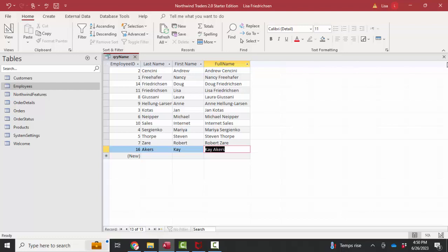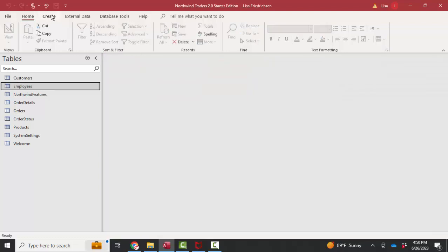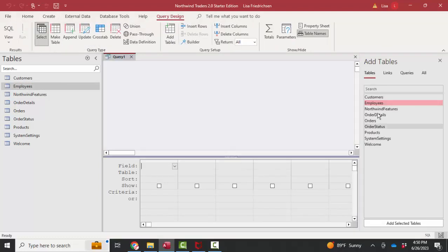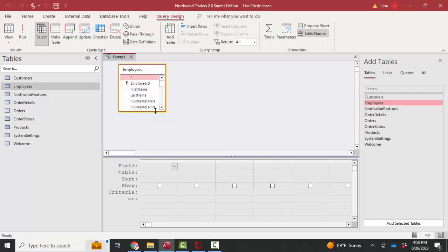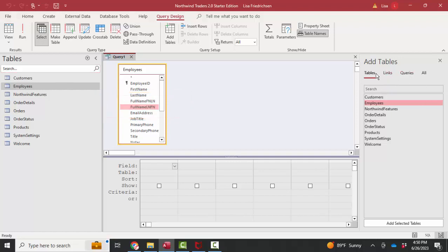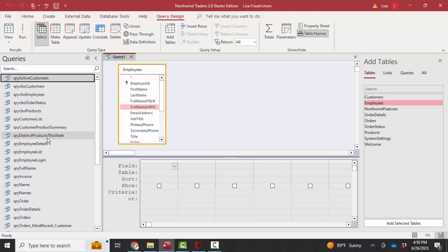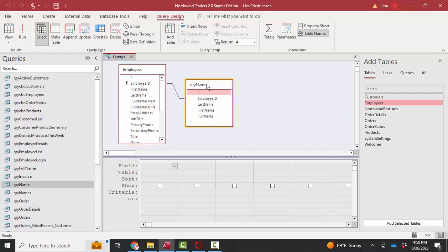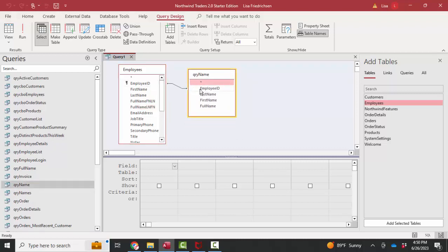For example, let's say we're creating a query in redesign view and we add the employees table. And let's say that the calculated field feature of Access is not available to us. So what we would want to do is add that query QRY name, drag it in, and automatically the query knows how to connect with the employees table because we've given its first field the exact same field name as a primary key field in the employees table.